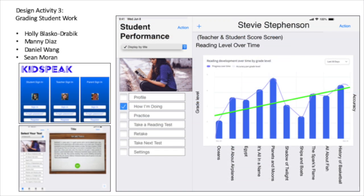In Design Activity 3, Grading Student Work, I was able to continue using what I had learned on Adobe XD in the previous activity and apply it to this one as well, which was very rewarding because it allowed me to continue my personal growth and development.